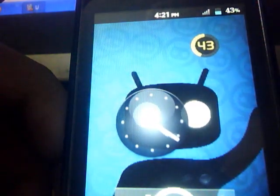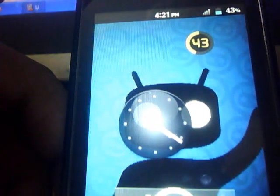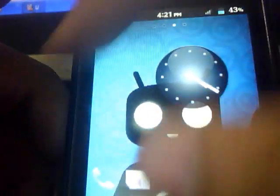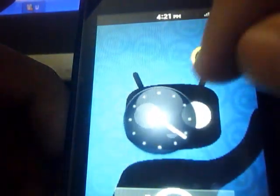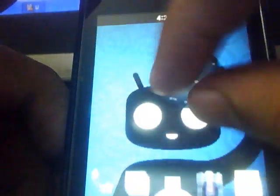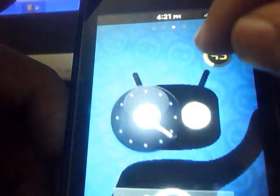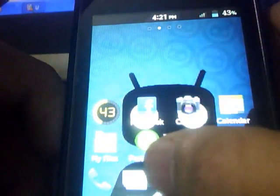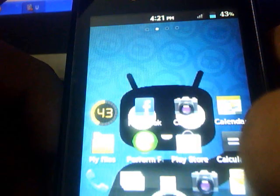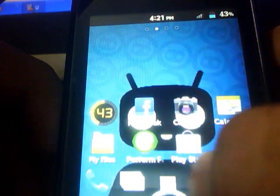Here you can see all the widgets. It's just an APK, so install it as a normal APK.